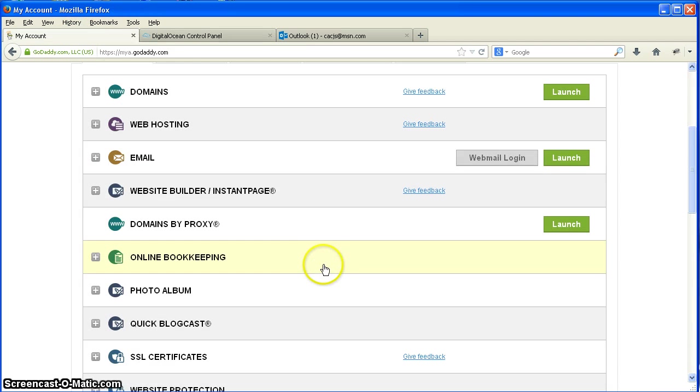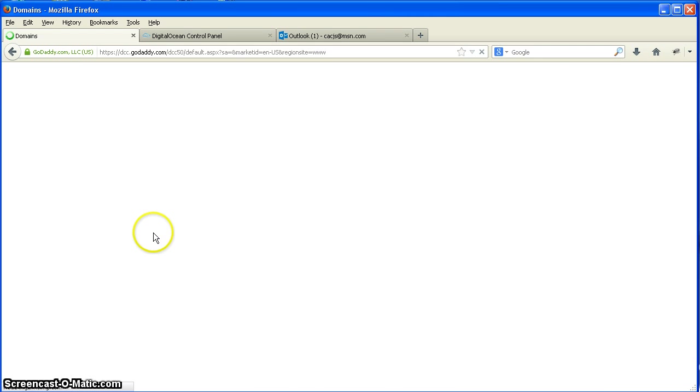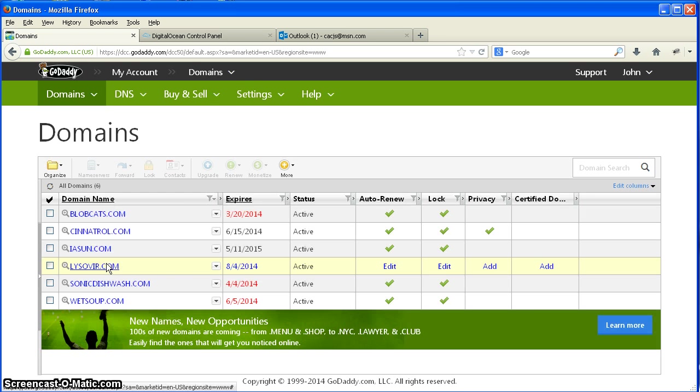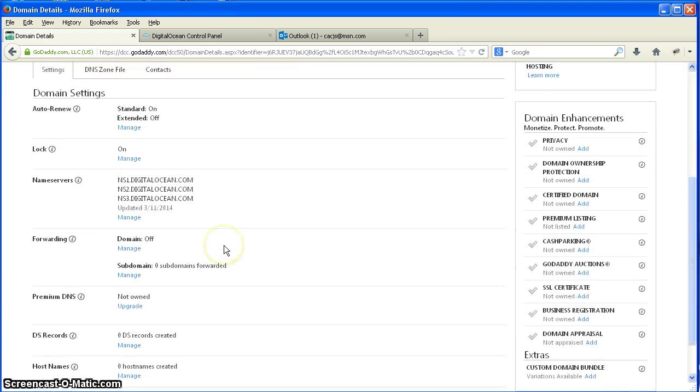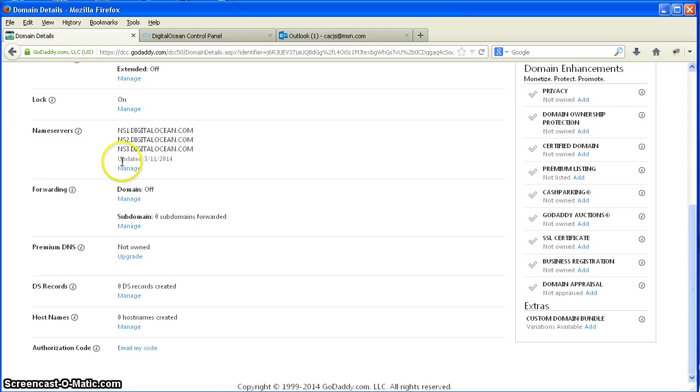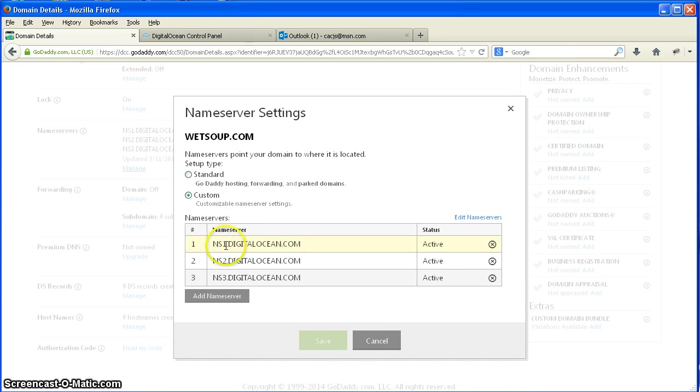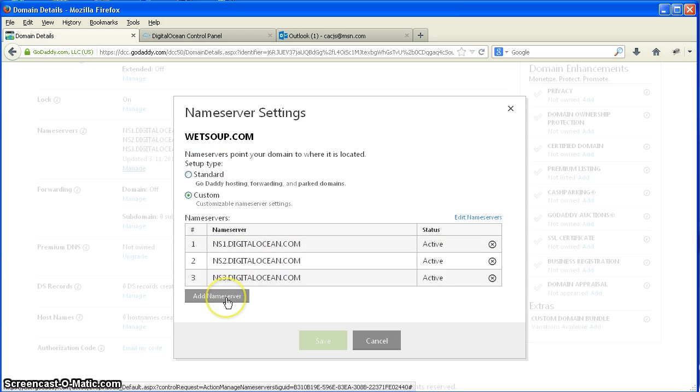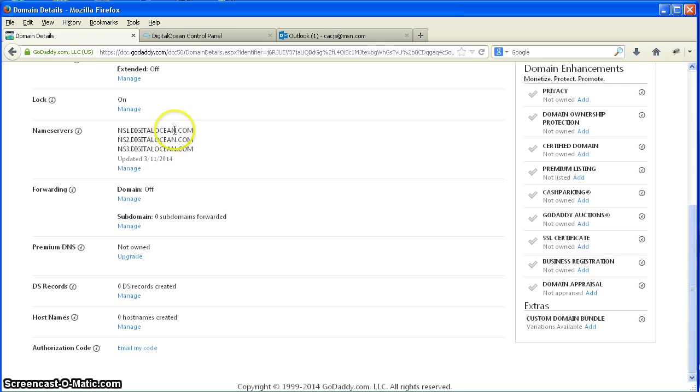Whoever your registrar is, whether it's 1&1, GoDaddy—this here happens to be a GoDaddy—we're going to launch the domains. And what we're going to do is we're going to look at the name server. You have to change the name server. I'm going to use WetSoup right down here at the bottom. And in here is where I could change my name servers. And you manage your name servers. This one's already been changed to NS1 DigitalOcean.com. You would change from standard to custom and add NS1.DigitalOcean.com or NS2.DigitalOcean. Add your name servers. Save this, and your name servers will propagate.